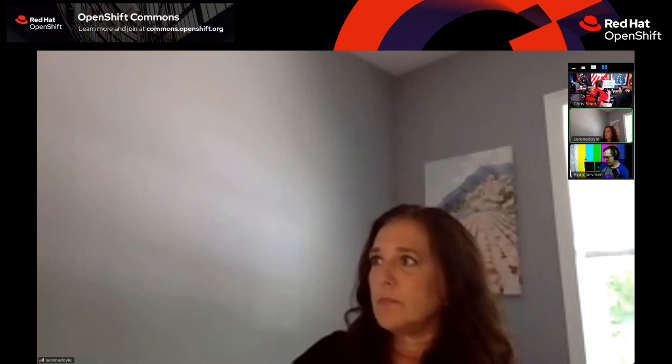Good morning, good evening, good afternoon. I am Chris Short, Technical Marketing Manager at Red Hat. This is OpenShift TV. You are joining us for a very special developer experience office hours.